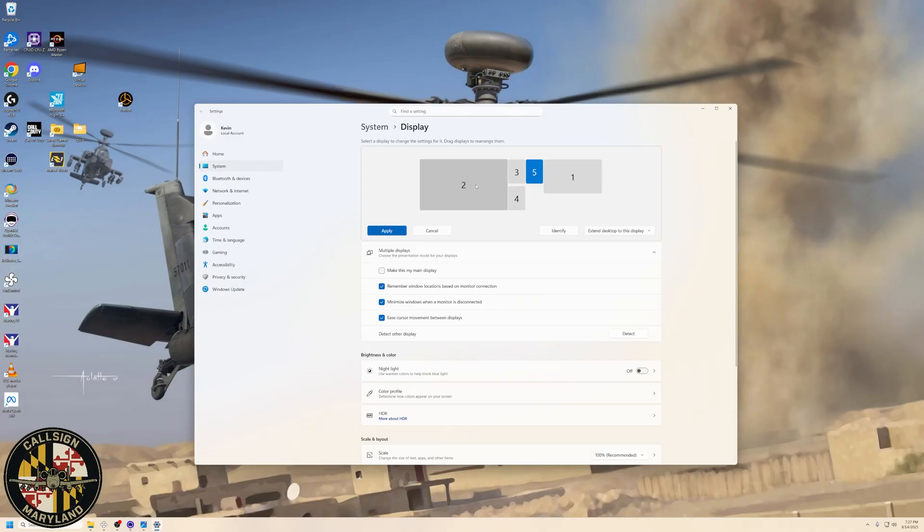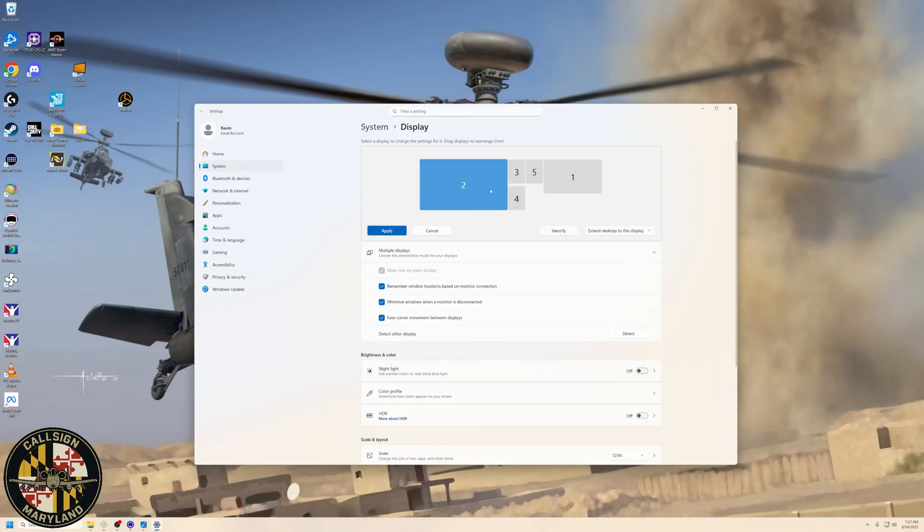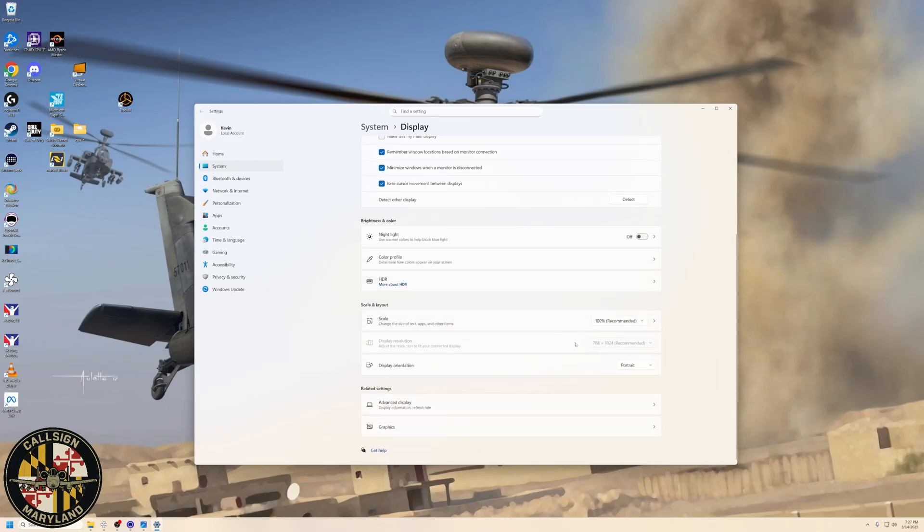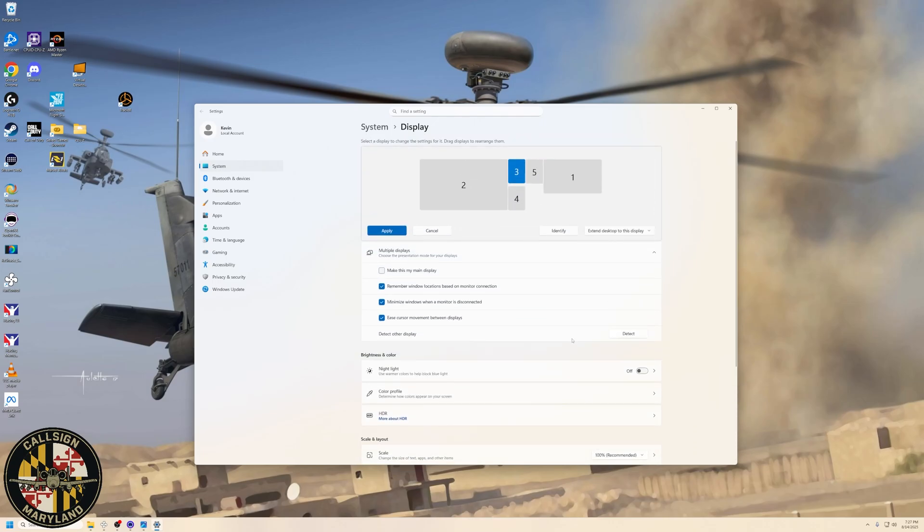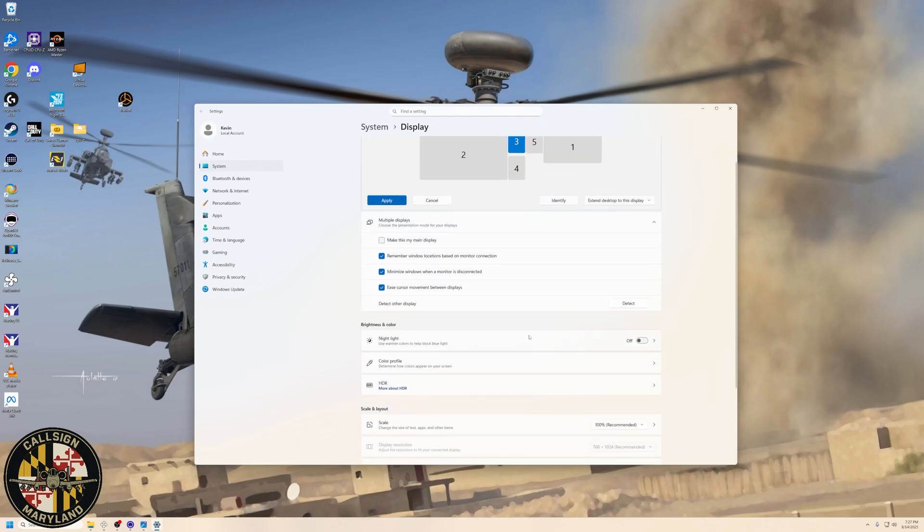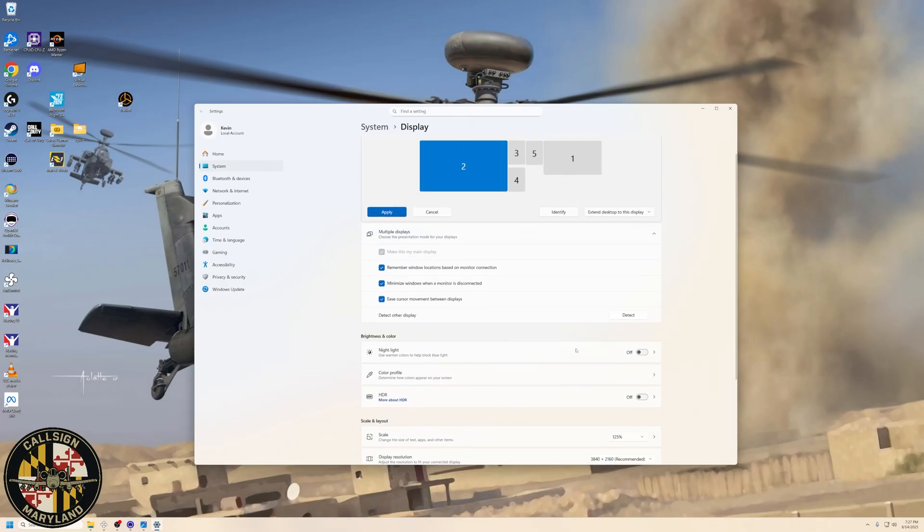We need to understand how many pixels are in each one of these monitors so that we get the total number of output that's coming from DCS. So if we click on number two and scroll down, we can see that the display resolution is 3840 by 2160. If we go to each of our MFDs, I can see that each MFD is 768 by 1024. So we know the height is always going to be, in total, it's always going to be 2160.